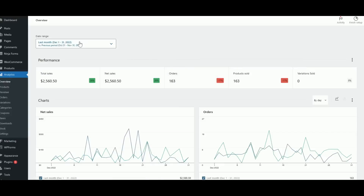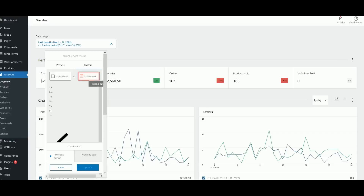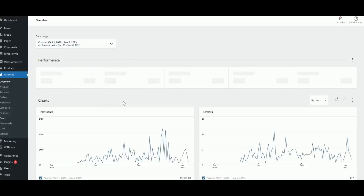I started this WooCommerce shop around late October. Looking at total sales from late October through 5th January 2023, this shop made around $5,307 in sales over roughly three months — an average of almost $1,800 per month, which I think is not too bad. Most of the items I'm selling are ebooks priced at $6.99, four dollars, or three dollars.